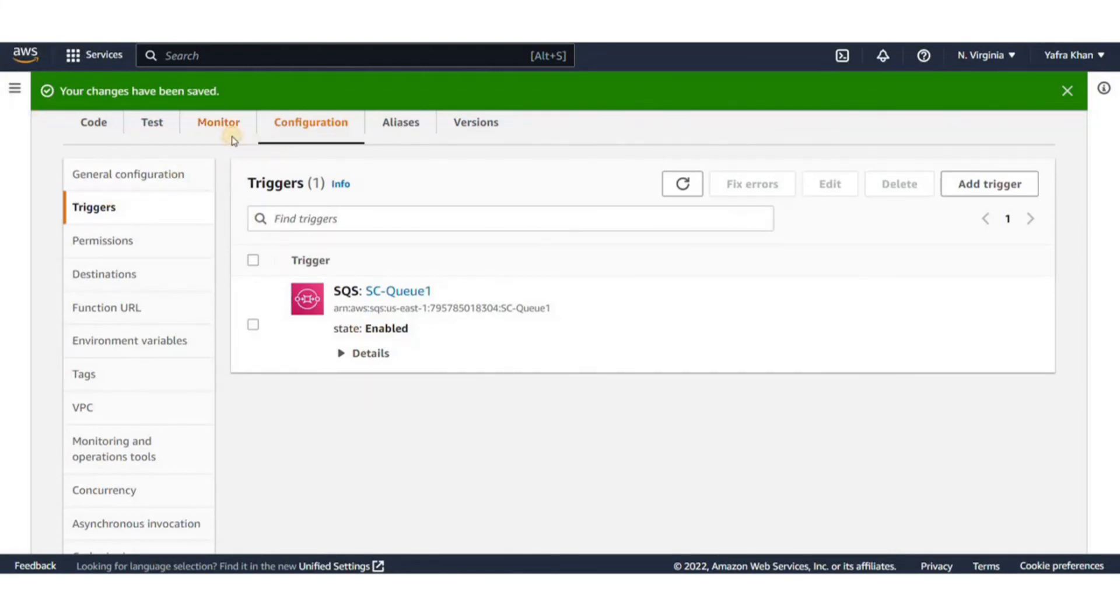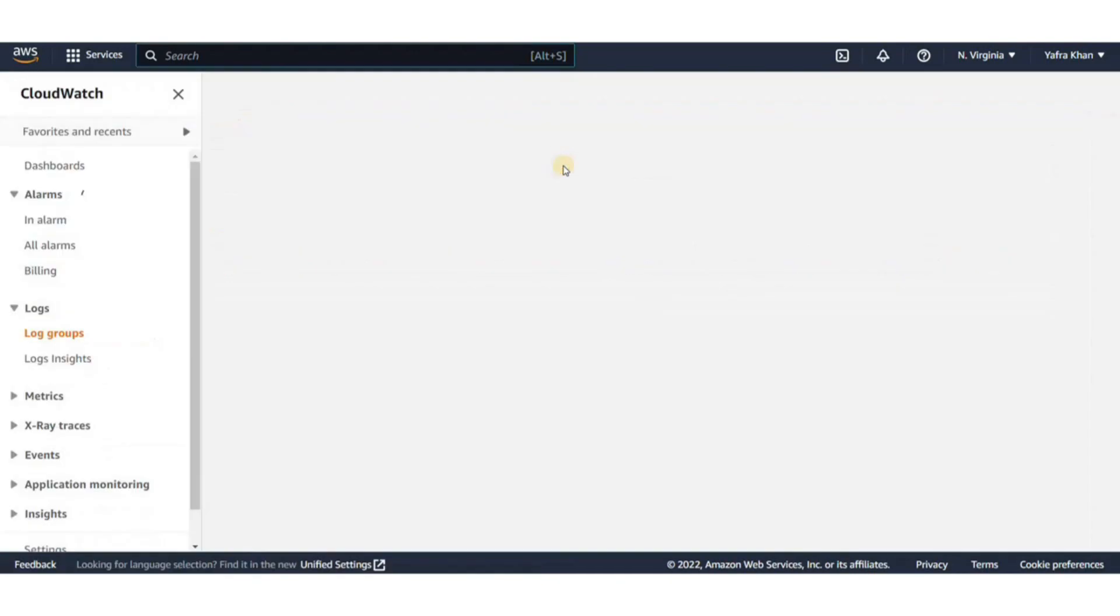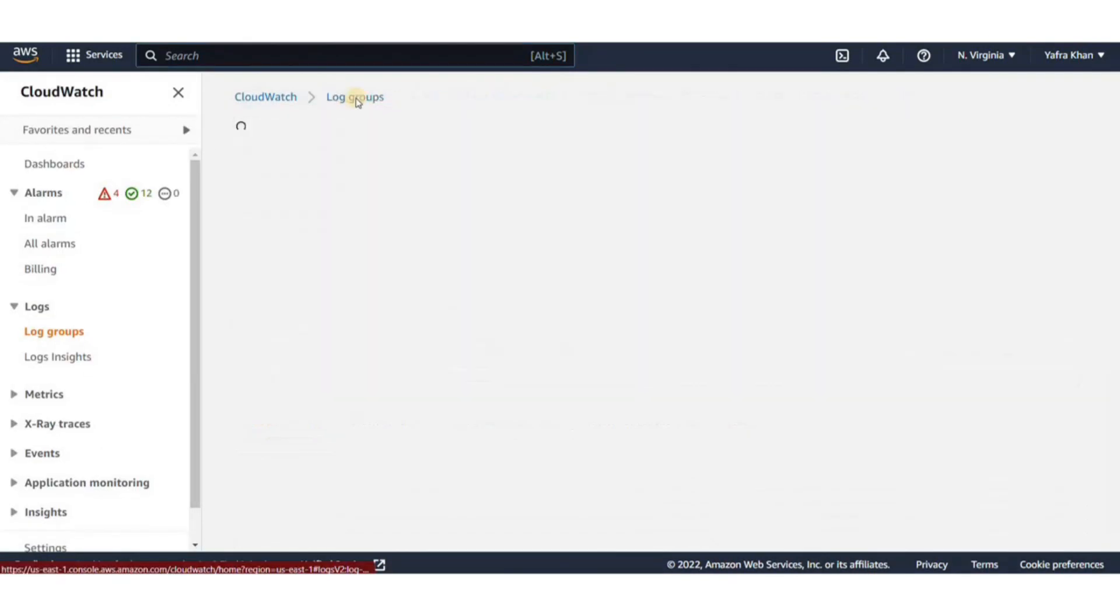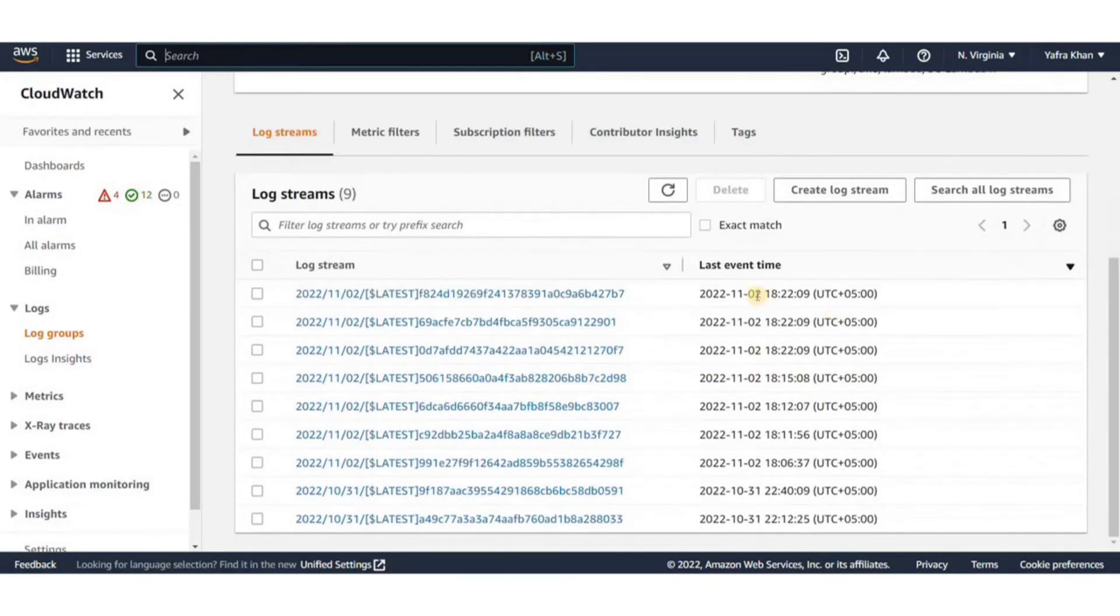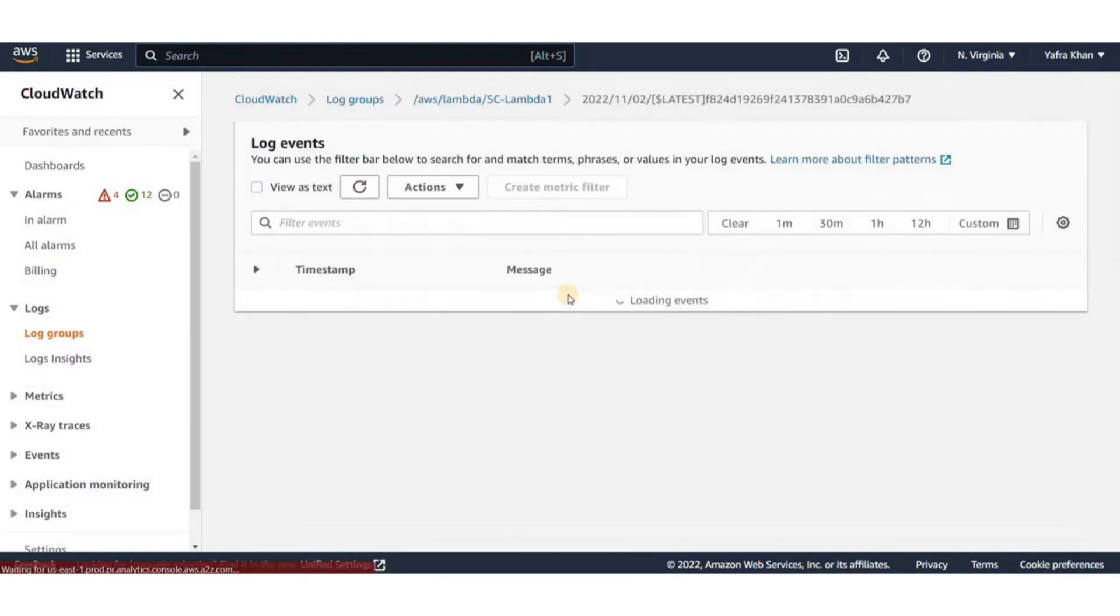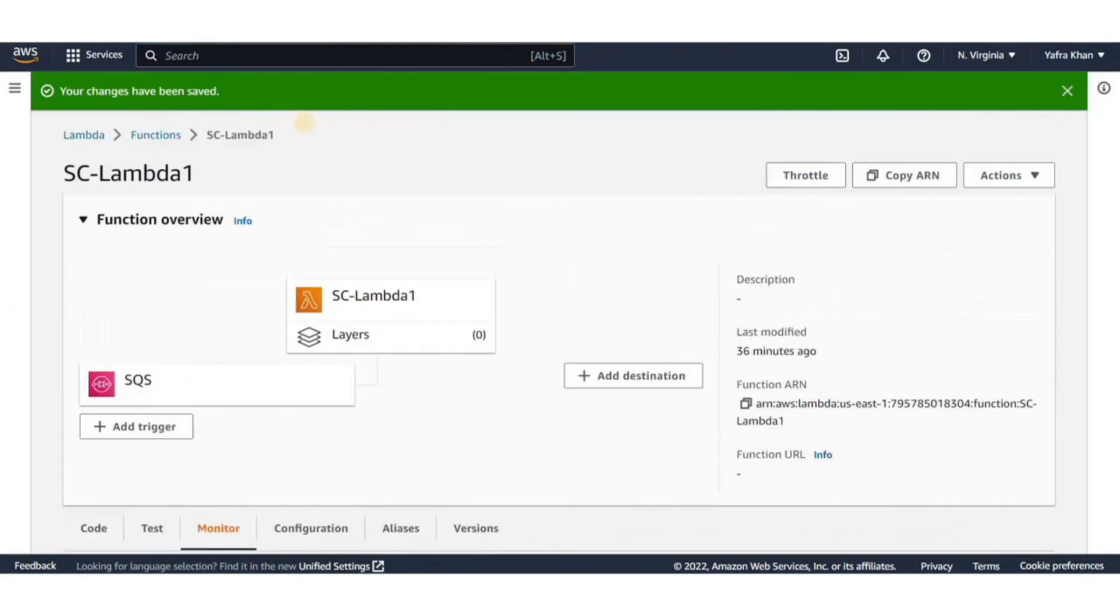That's all we needed for this demo. You can also go to the monitor tab and explore the CloudWatch log. It has created several logs for every message that we've sent.